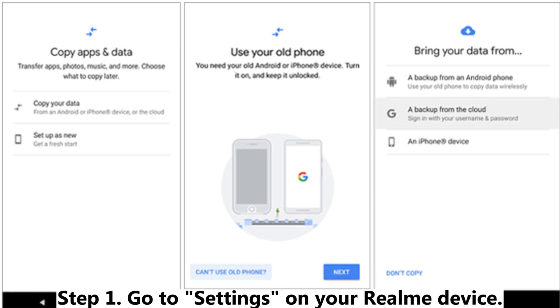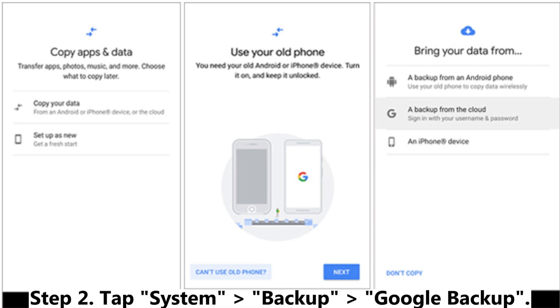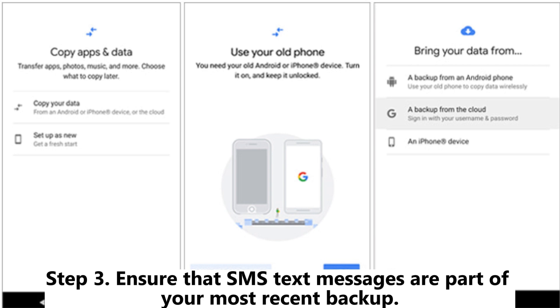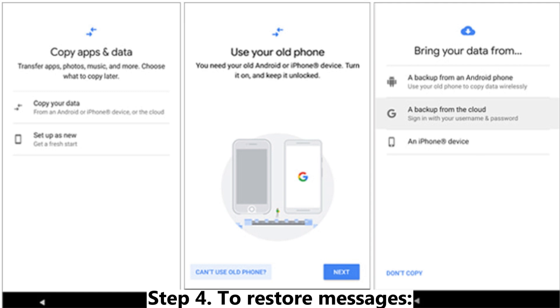Step 1: Go to Settings on your Realme device. Step 2: Tap System, then Backup, then Google Backup. Step 3: Ensure that SMS text messages are part of your most recent backup.